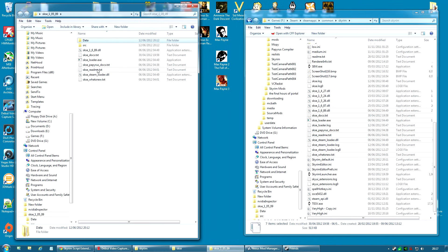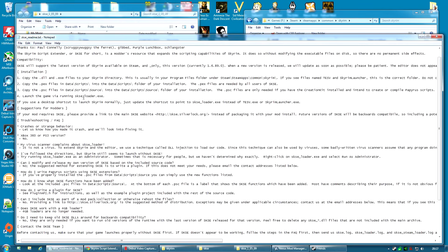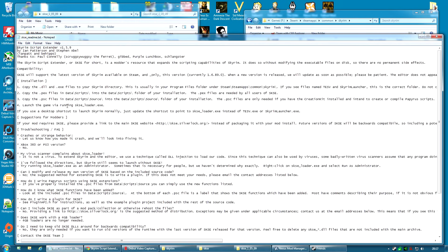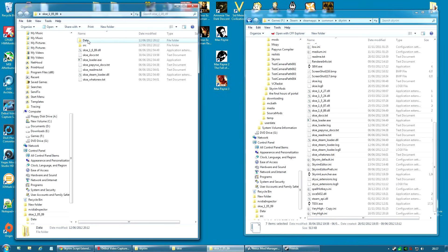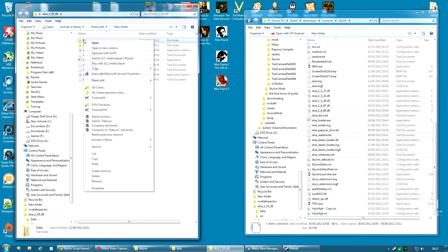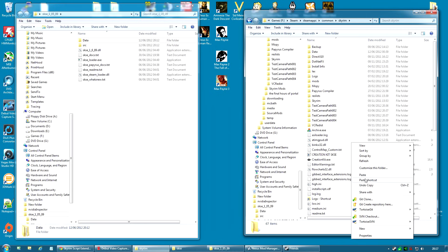When you look at the SKSE readme text, it gives you the installation instructions. It tells you to copy the contents of the data folder into your SKSE directory. You can actually just right-click, copy and then paste it here. It will ask, do you wish to overwrite your data folder? And it may even ask, do you wish to overwrite your scripts folder? And you just click yes every time.